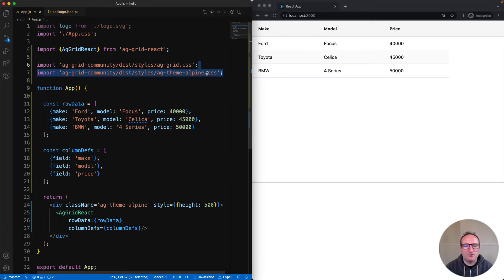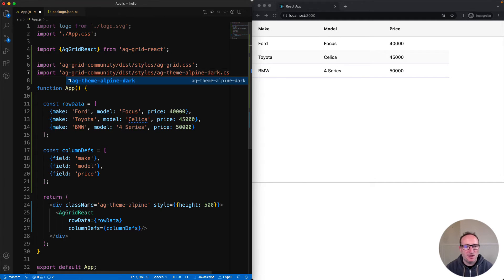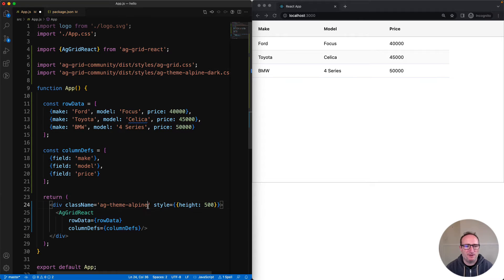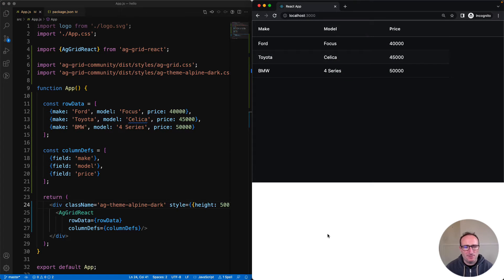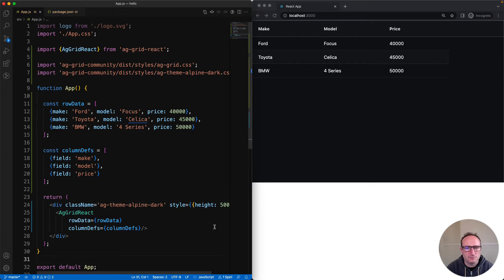For fun, I'll change it to use a different theme file. I'm now importing a dark version of the alpine theme. I'll then update the class name of the parent div to the theme that I want. And bing bing bang, there's the grid in dark.